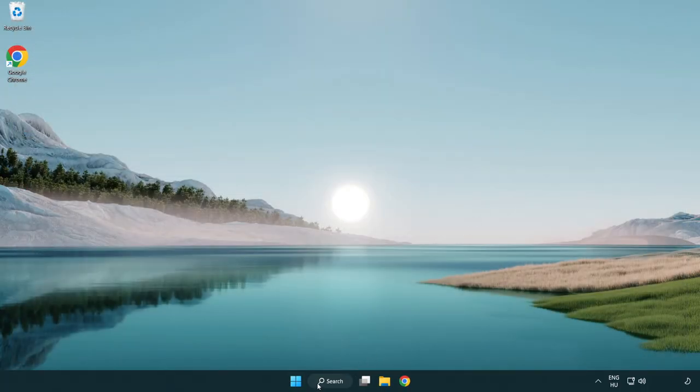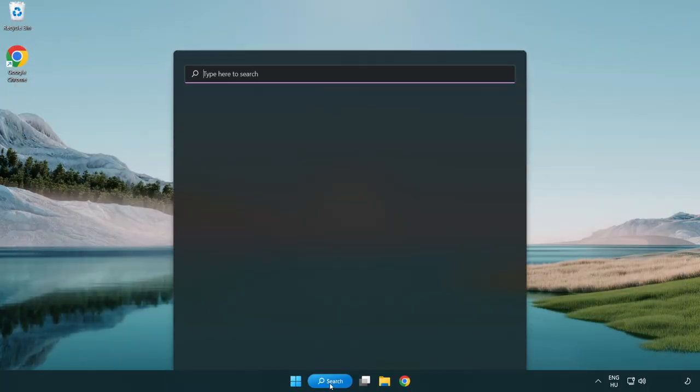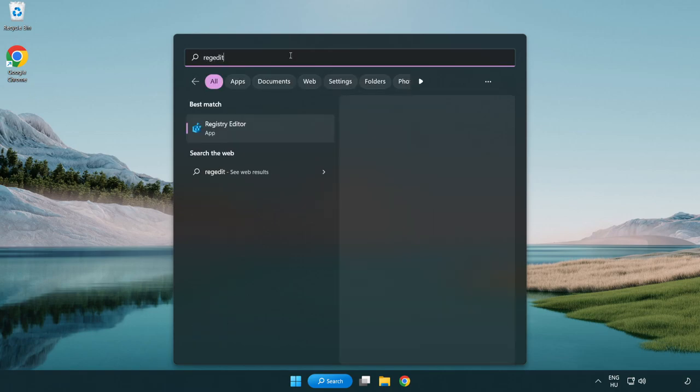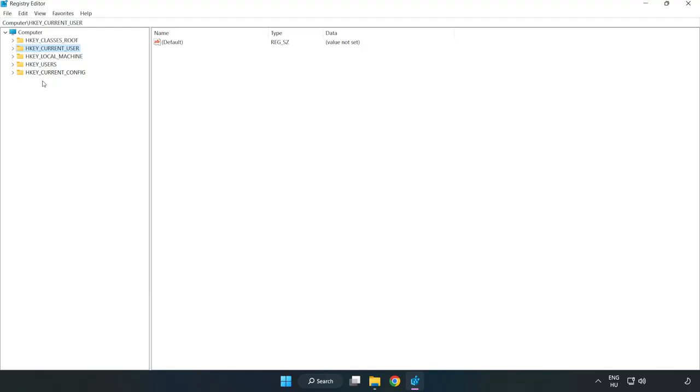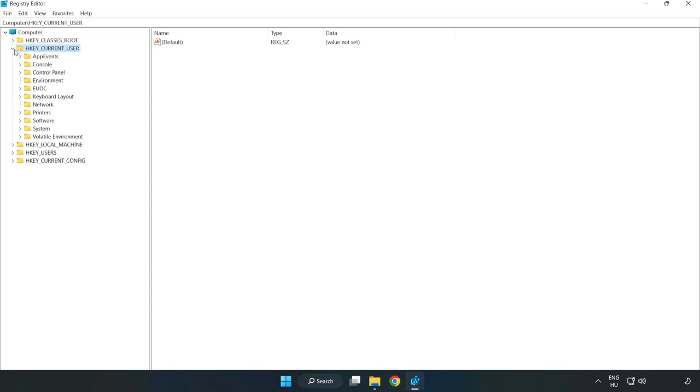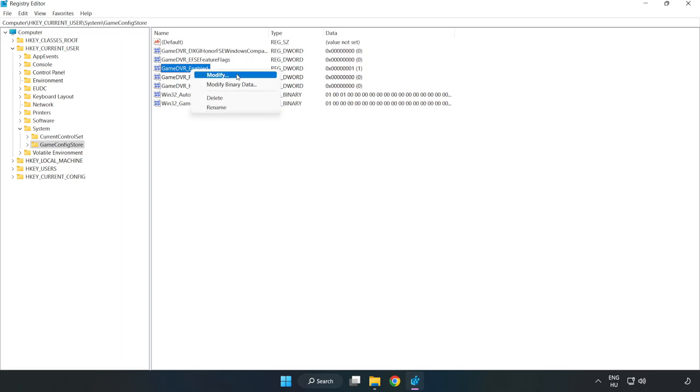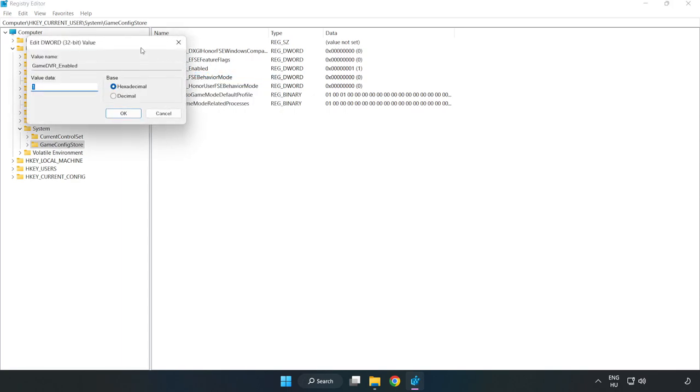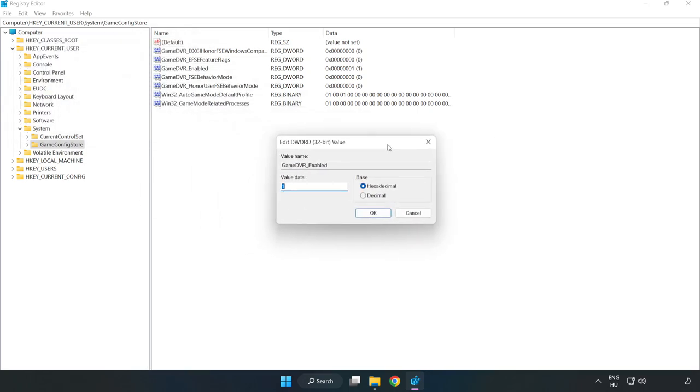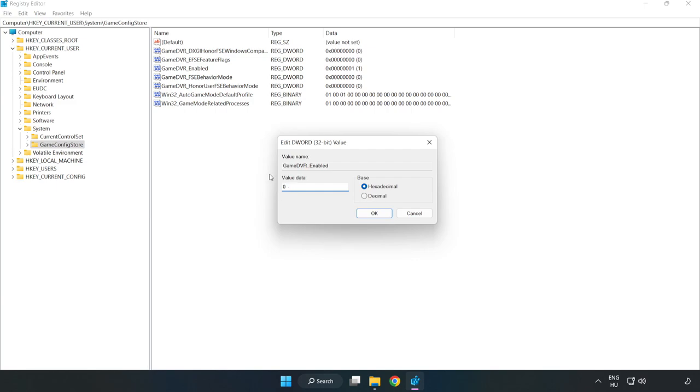Click search bar and type regedit. Click registry editor. HKEY_CURRENT_USER. System. Game config store. Right click game DVR enabled and click modify. Value data type 0. Click OK.